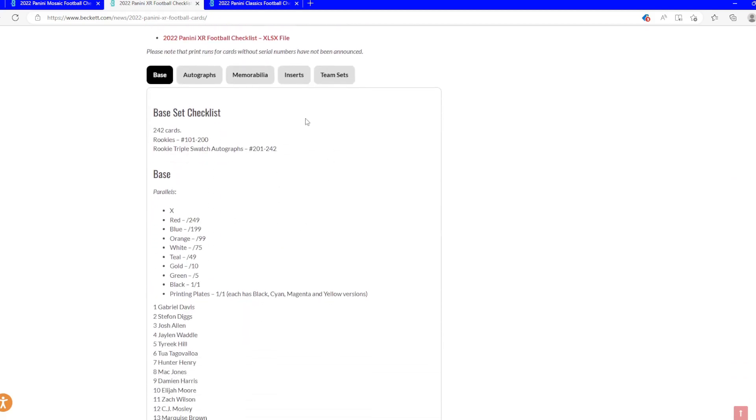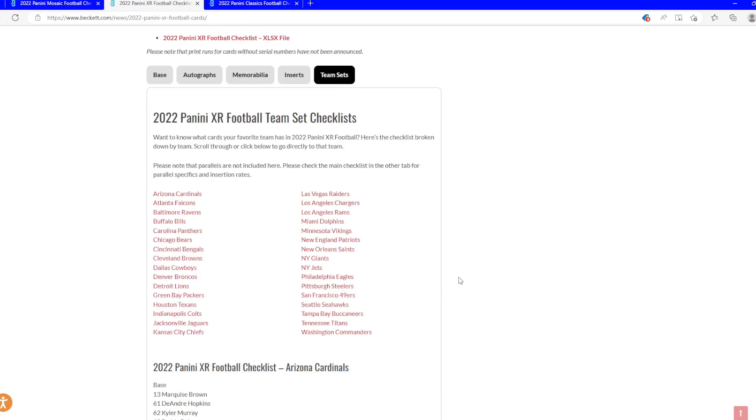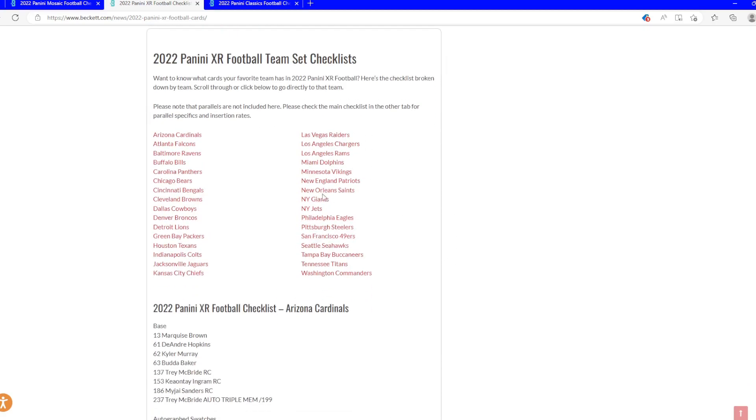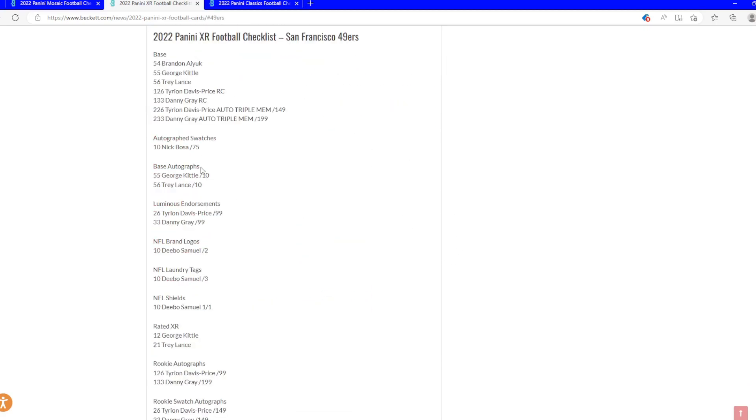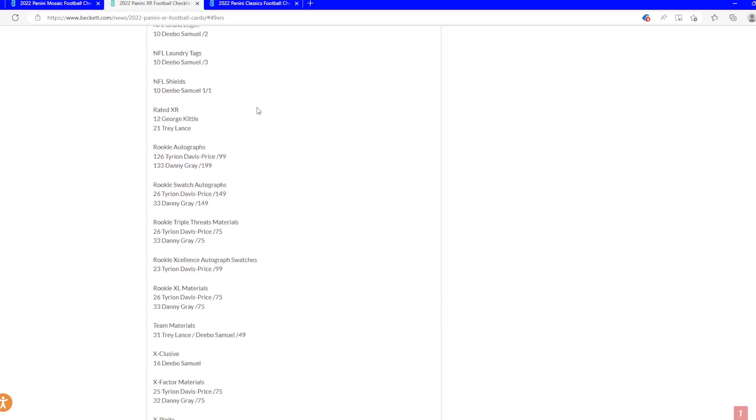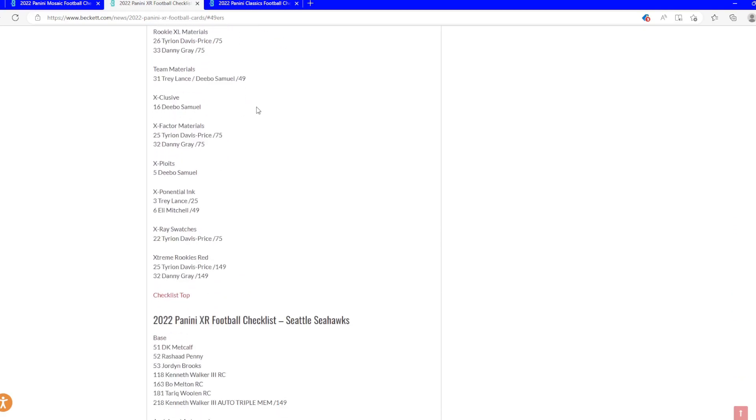For example, check if our boy Brock Purdy is in here. Sadly got hurt, but he is not. To be honest, I think he only is in Mosaic. So just so you guys are aware, he's just in Mosaic.